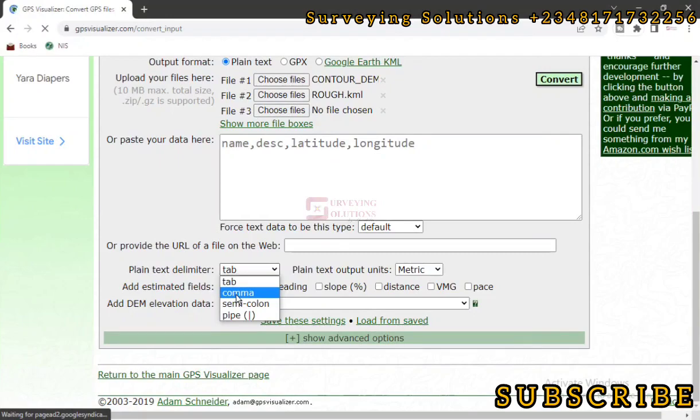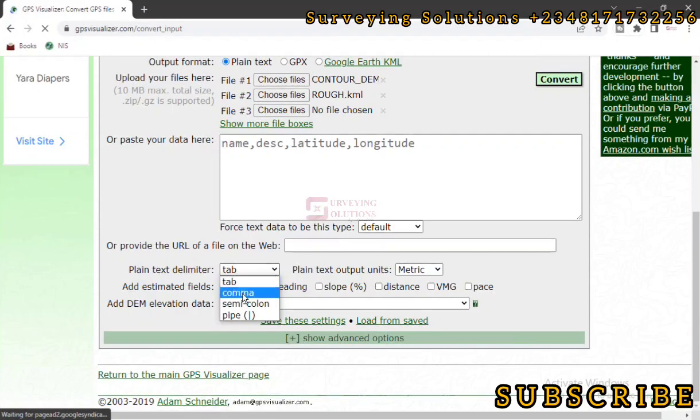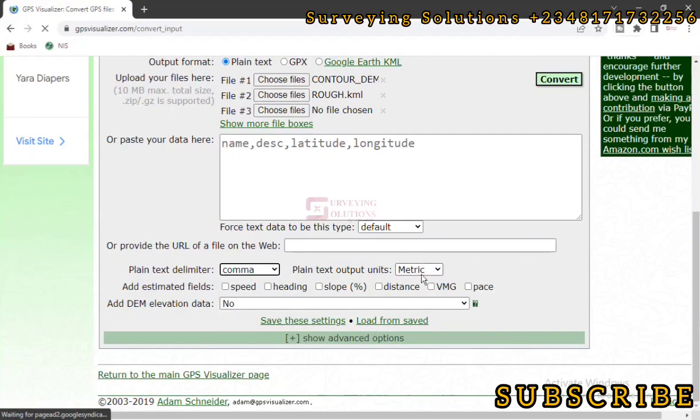We want tab-separated, comma-separated, semicolon-separated, or pipe-separated? So we prefer to use comma-separated like a CSV, so you can easily access it on Excel. That's the essence of the video. When you get it from GPS Visualizer, you can be able to access it on Microsoft Excel without going through some other process again. So you come down to Plain Text Delimiter. It's on Tab by default. You now use the drop-down and then you select Comma.